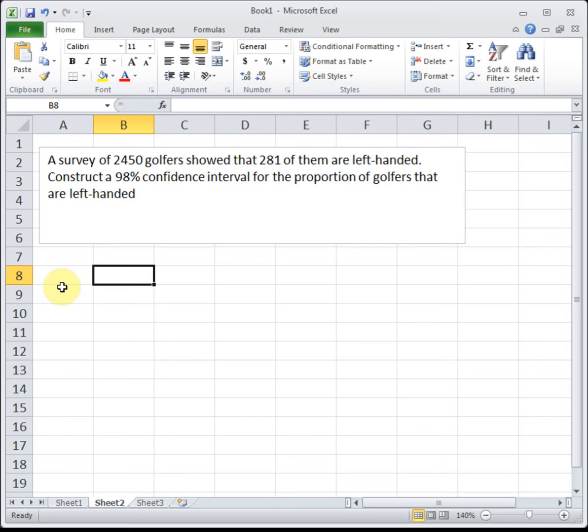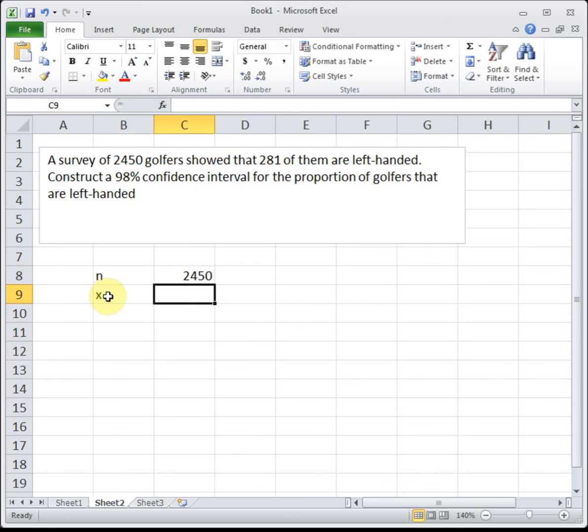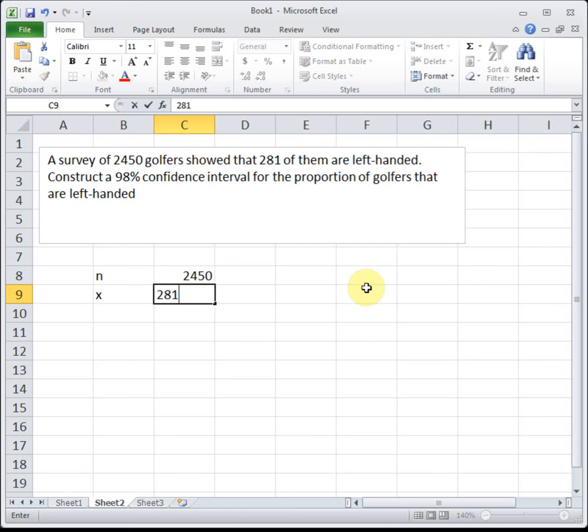Our sample size n in this case is 2,450, and x represents the number of successes. A survey of 2,450 golfers showed that 281 of them are left-handed. Construct a 98% confidence interval for the proportion of golfers that are left-handed. So the number of left-handed golfers we have is 281.